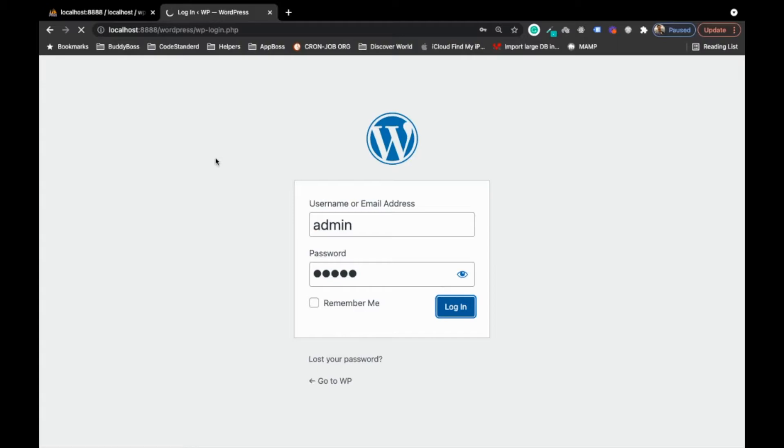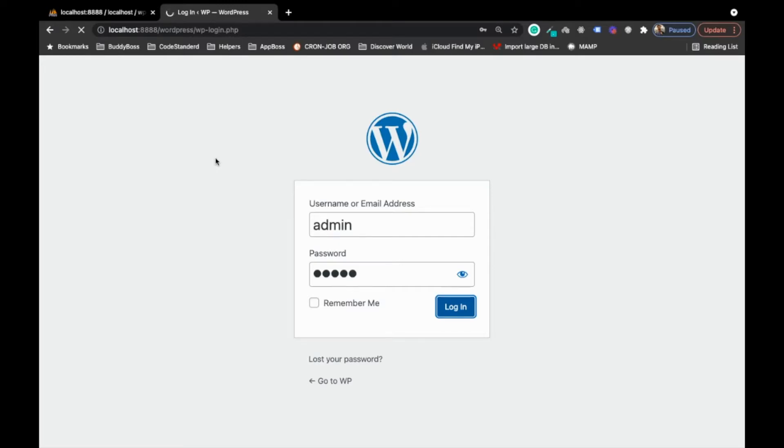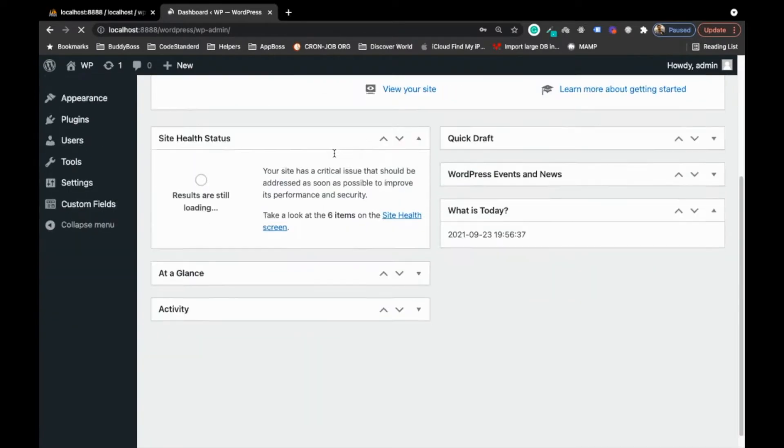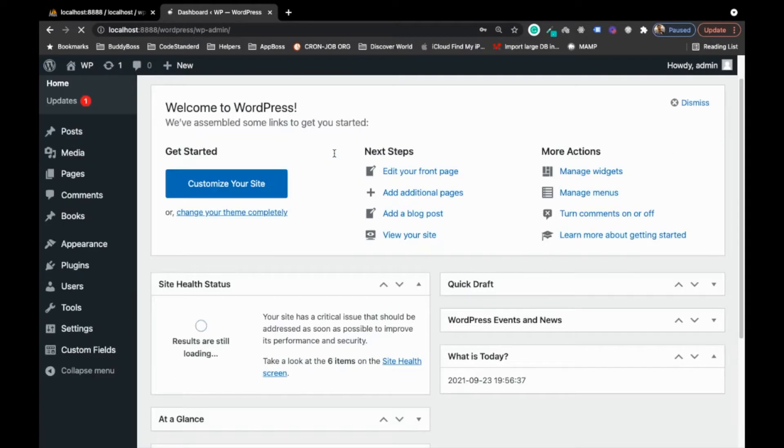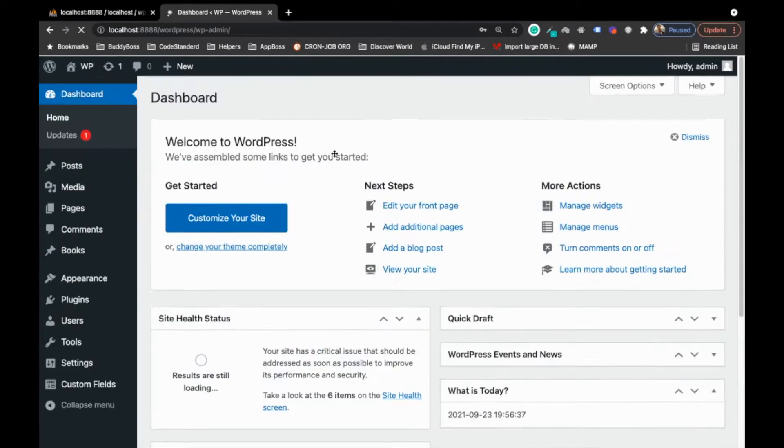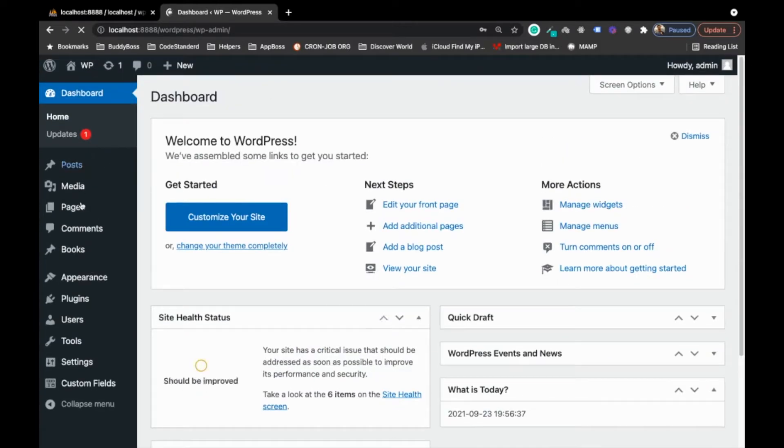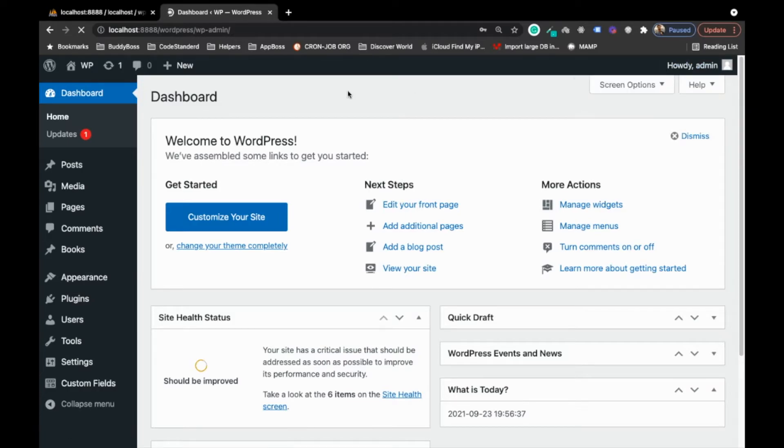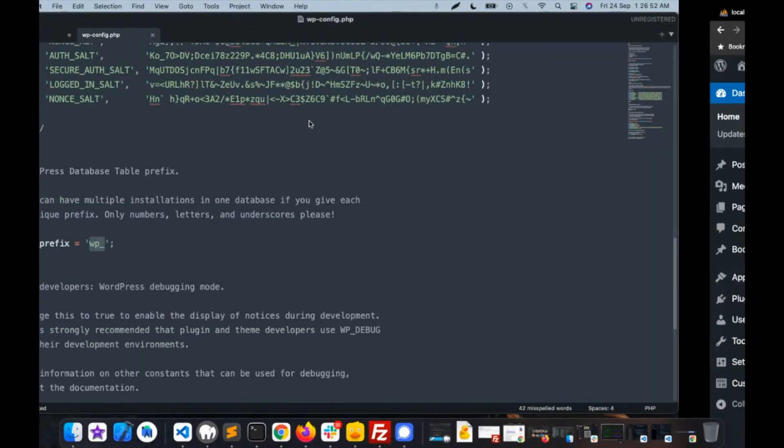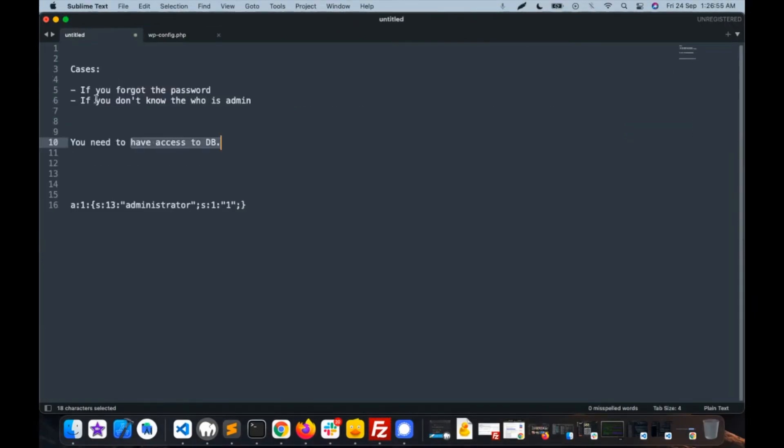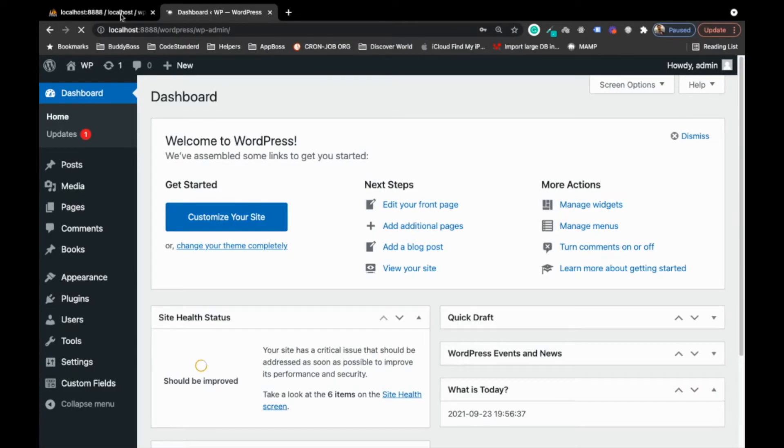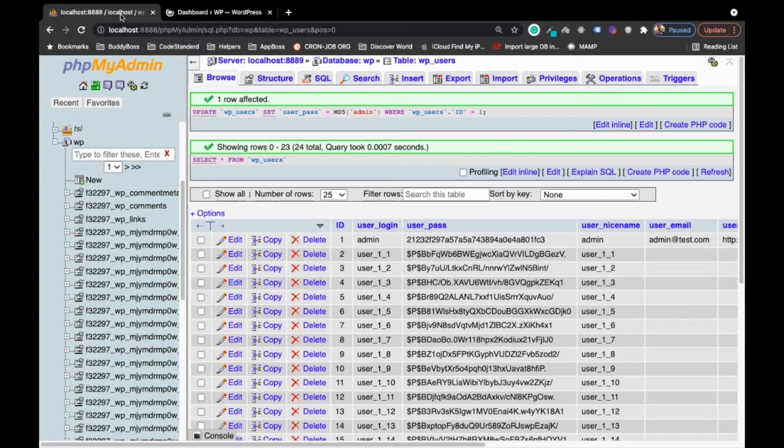Password I have added same as username, and let's try to login. Now you are able to login to the site. Now second scenario - let me log out to the site first. Second scenario is if you don't know who is admin.